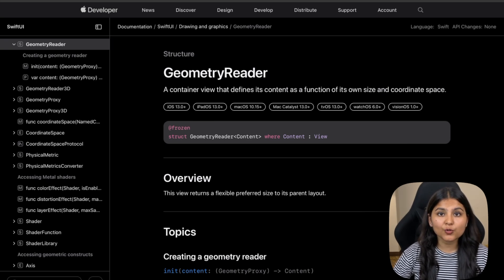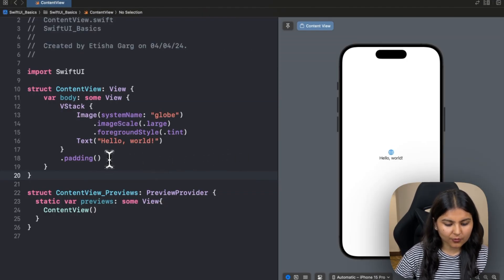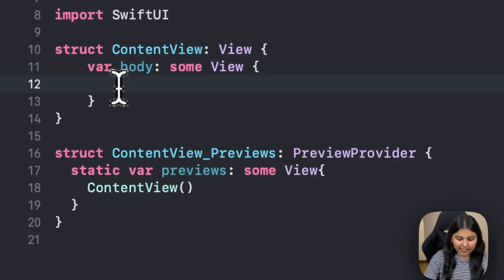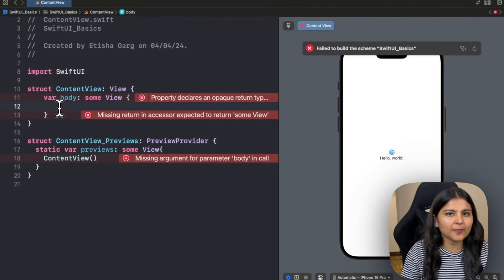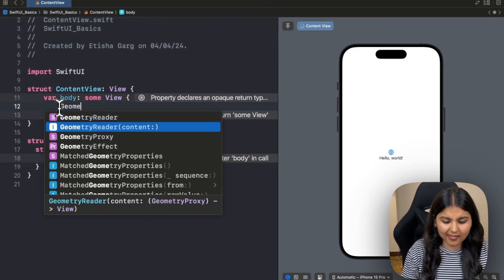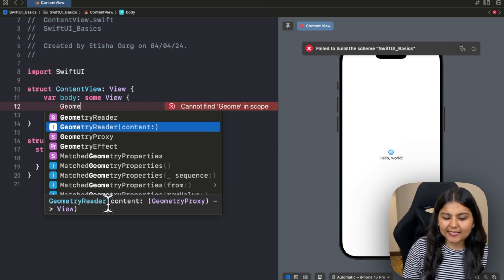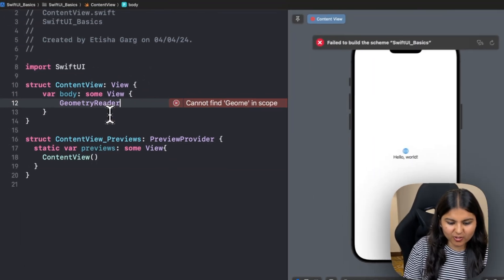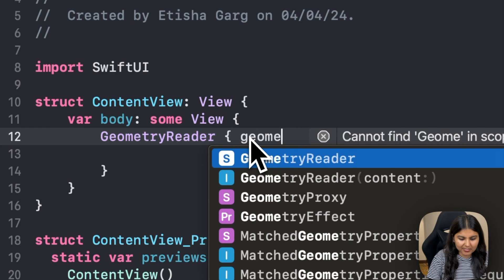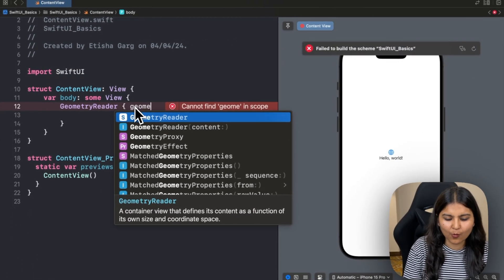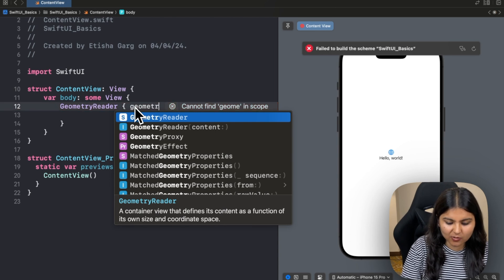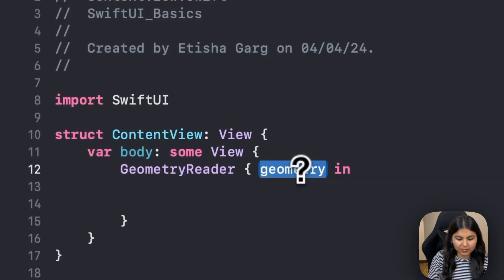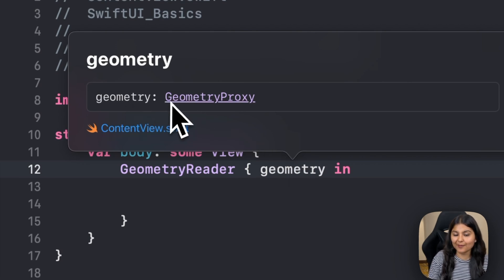To understand those unique properties, let's jump into Xcode and implement Geometry Reader. I've already set up the project, so let me remove the boilerplate code. Just like other container views, we write Geometry Reader — and its initializer takes a content parameter, which is a closure that takes a parameter of type Geometry Proxy. We put curly braces and can use this Geometry Proxy value. You can name it anything — Geometry Proxy, Geometry, or anything — let's call it Geometry for now.